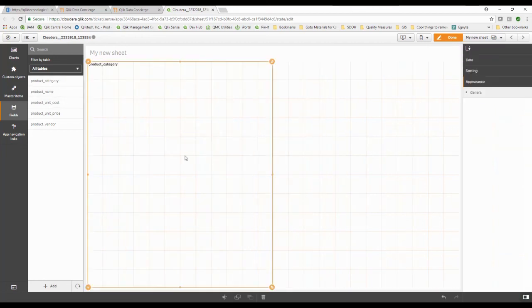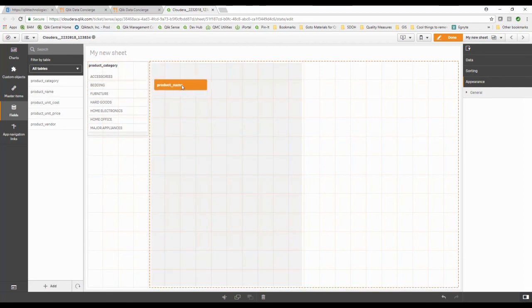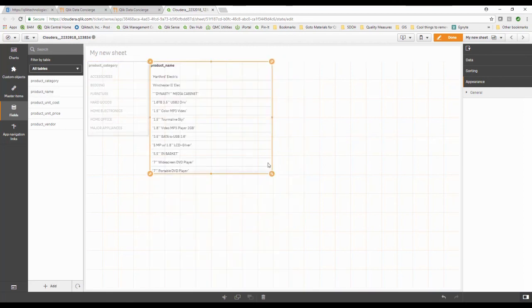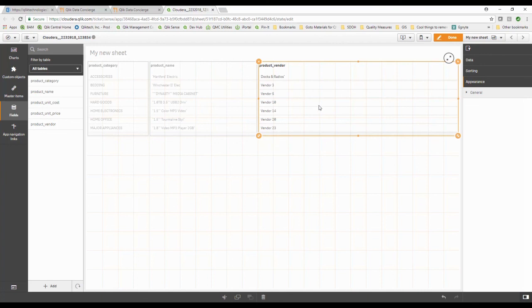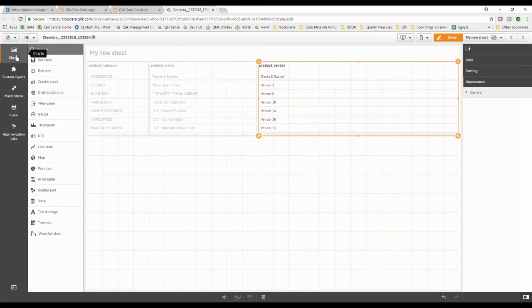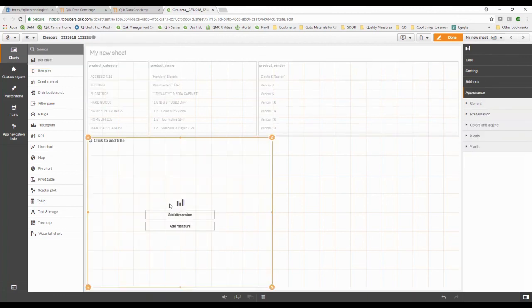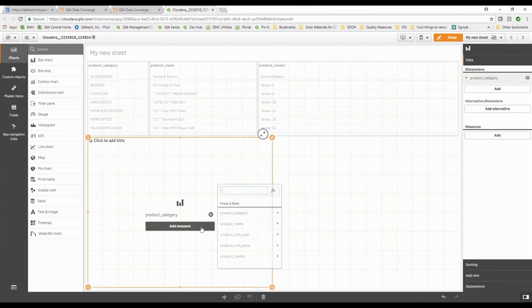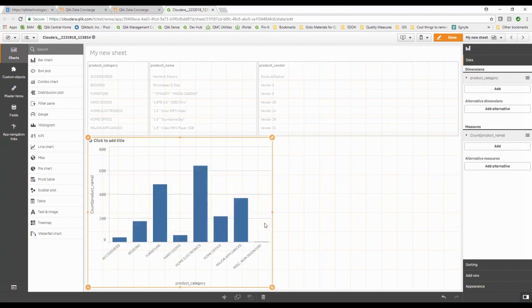I can see product categories. I can see the product names. I can see product vendors. You know what, I'd like to see a bar chart where I can see how many products I have. So let me see my categories and now I'd like to see based on product name how many of each product I have in that category. I can start playing with my data.